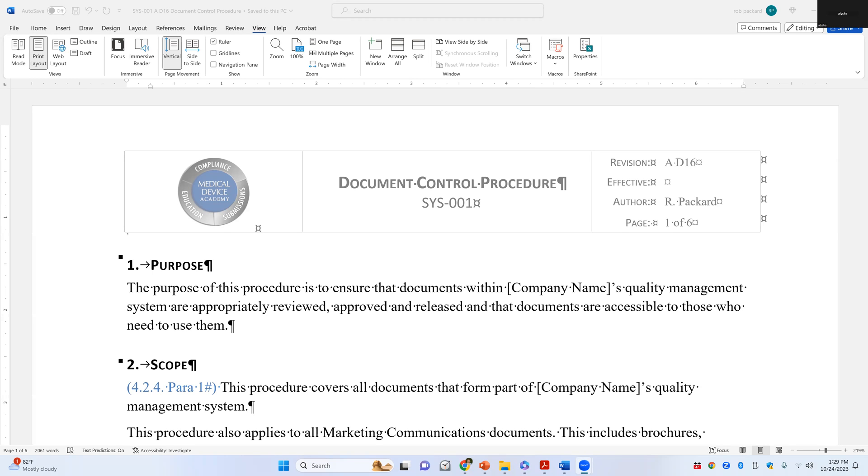Hi, everybody. Today, I'm going to give a short tutorial on document numbering of revisions. Normally, there are two systems that people will use for a document revision.